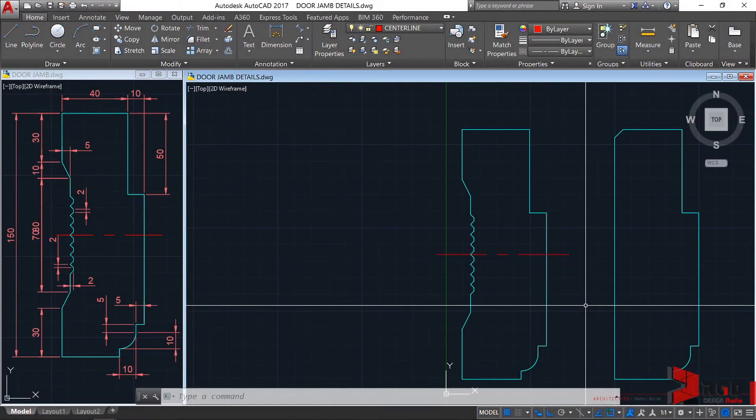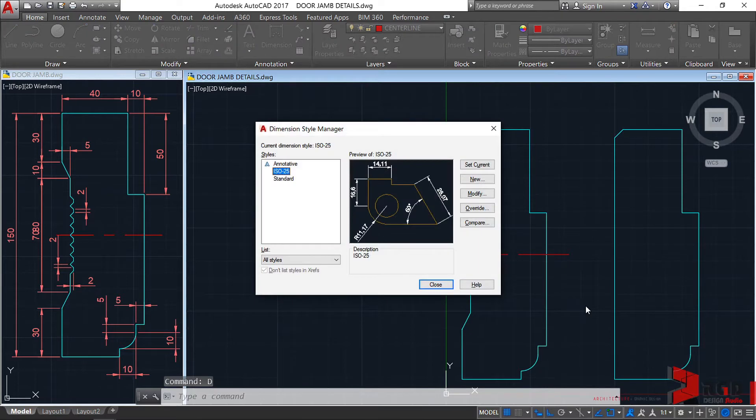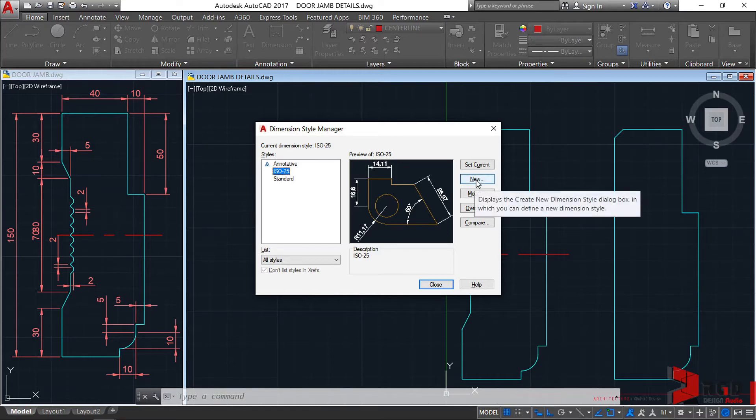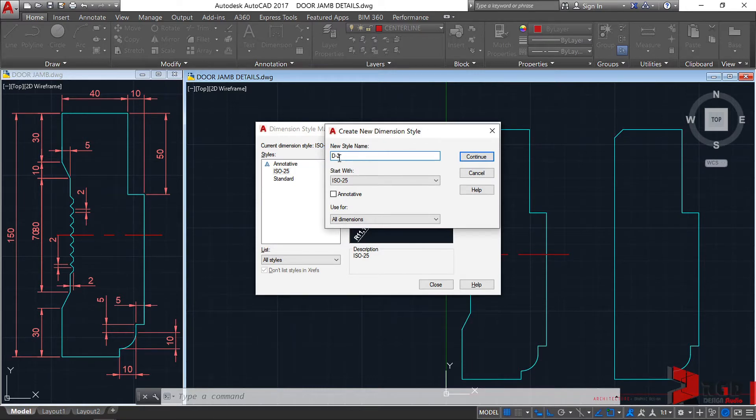Let's create a dimension style. D, enter. We presume this will be plotted in scale 1 is to 2. So let's create new again. And then, D dash 2. Scale 1 is to 2. And then, continue.